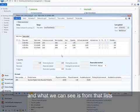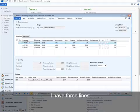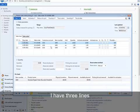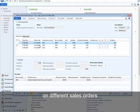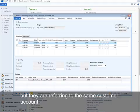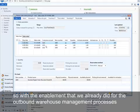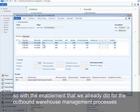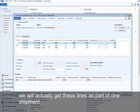What we can see is from that list, I have three lines on different sales orders, but they are referring to the same customer account. So with the enablement that we already did for the outbound warehouse management processes, we will actually get these lines as part of one shipment.